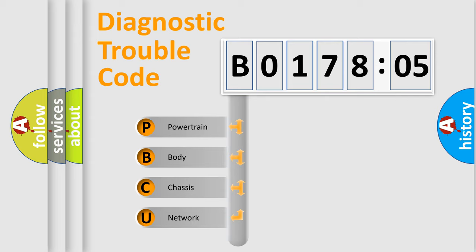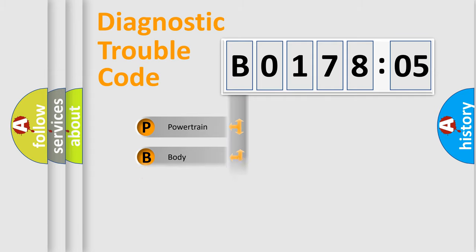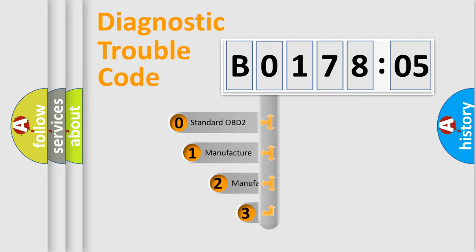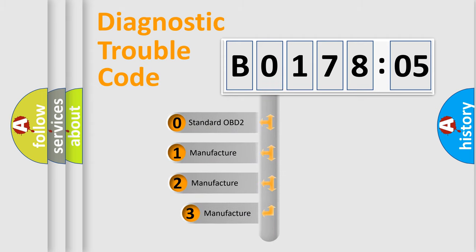We divide the electric system of automobile into four basic units: Powertrain, Body, Chassis, and Network. This distribution is defined in the first character code.